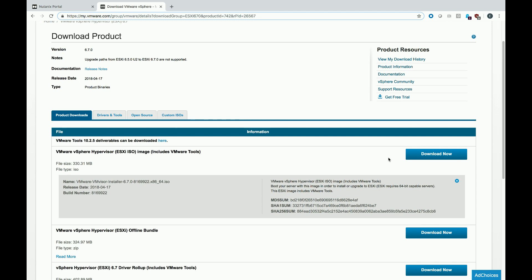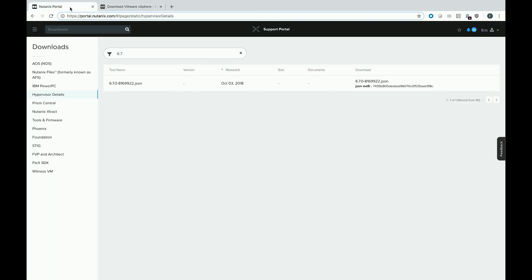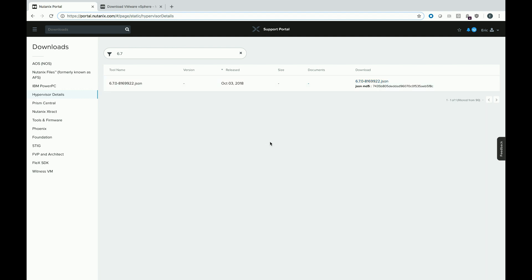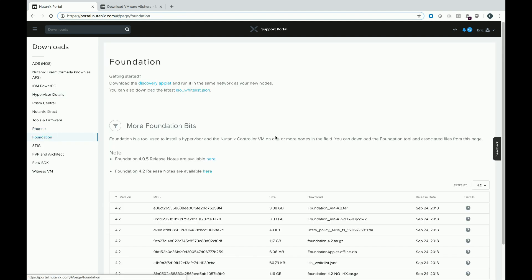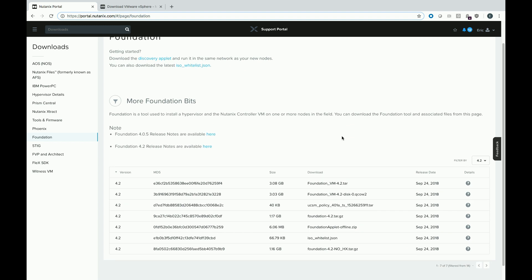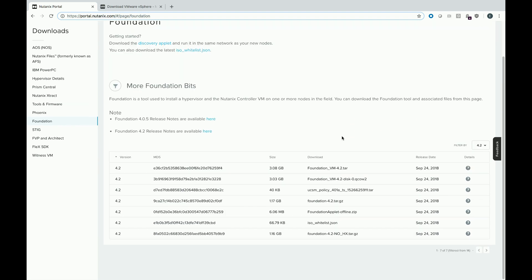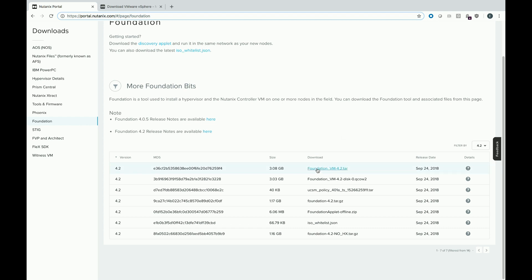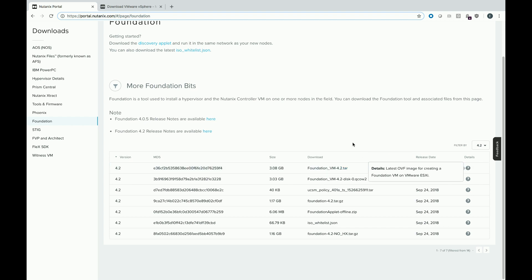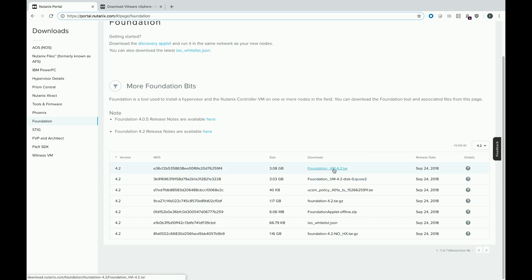While ESXi is downloading, we'll go back to the Nutanix support portal. You'll want to download the JSON file for 6.7. So go ahead and click that and download that file to your local computer. And we are going to be doing a bare metal foundation, which requires you to download foundation also from the support portal. To get the foundation bits, go to the foundation section. And I'm going to be running foundation inside of VMware Player. So to use that, you actually want this top one. If things are moved around, you can always click the details and it'll let you know if it's for VMware or for some other product. So I'm going to go ahead and download this tar file.